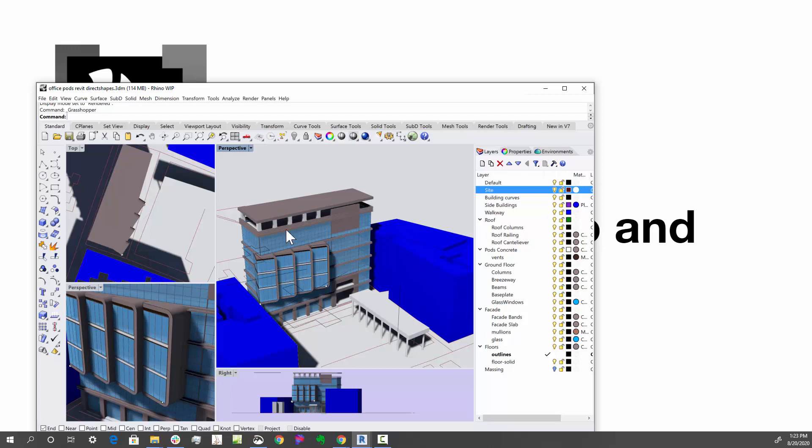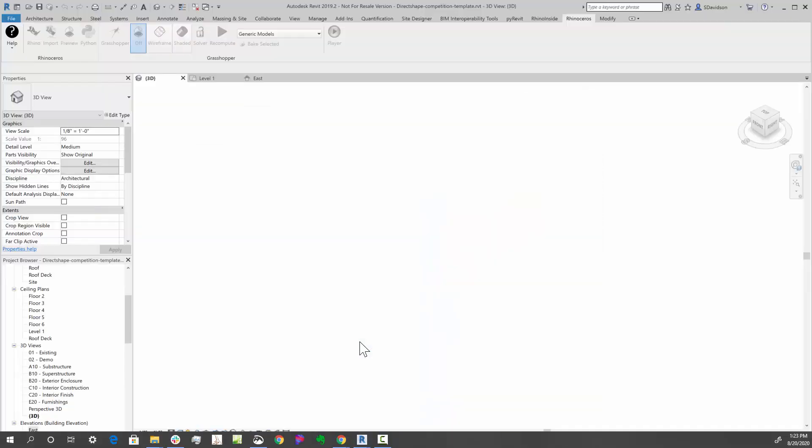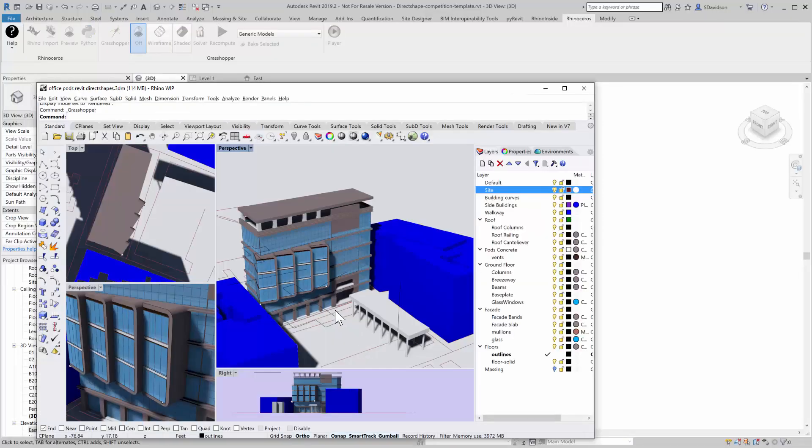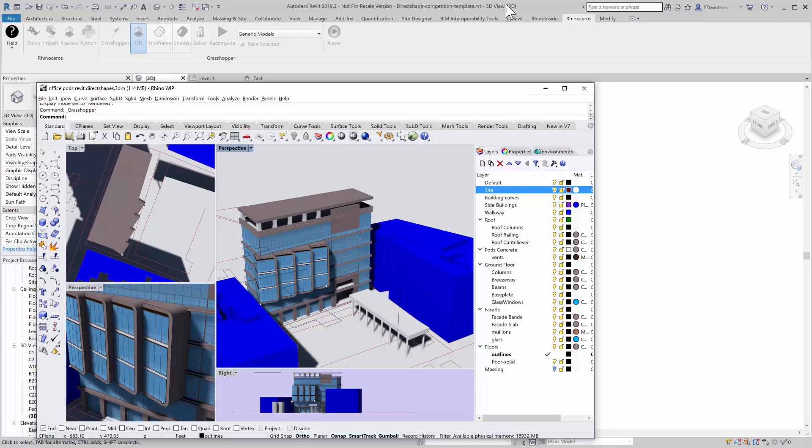The key is how can I take this information out of here very quickly and get it into Revit in a way that you can create a set of drawings. We'll open up Revit here, and we have Rhino inside Revit running, so I'm going to use some Grasshopper definitions to do this.